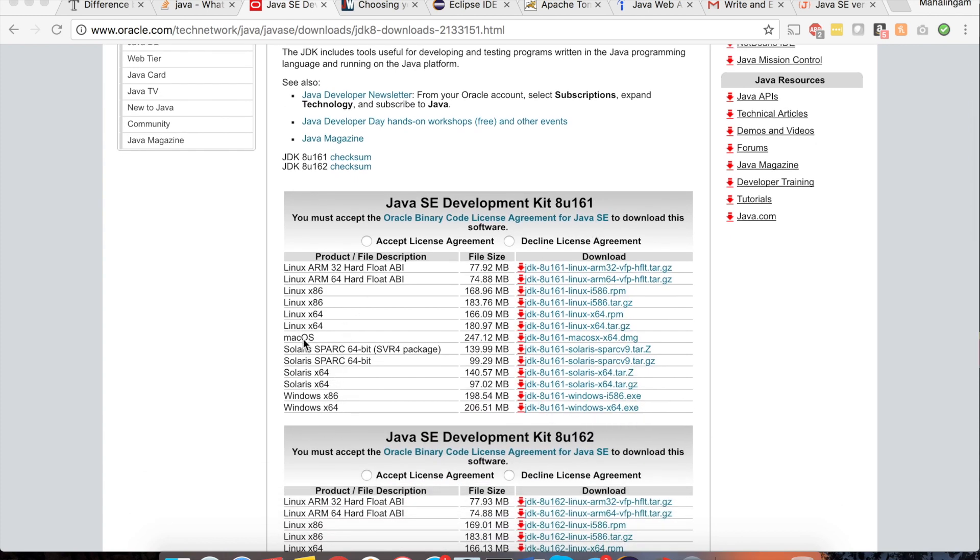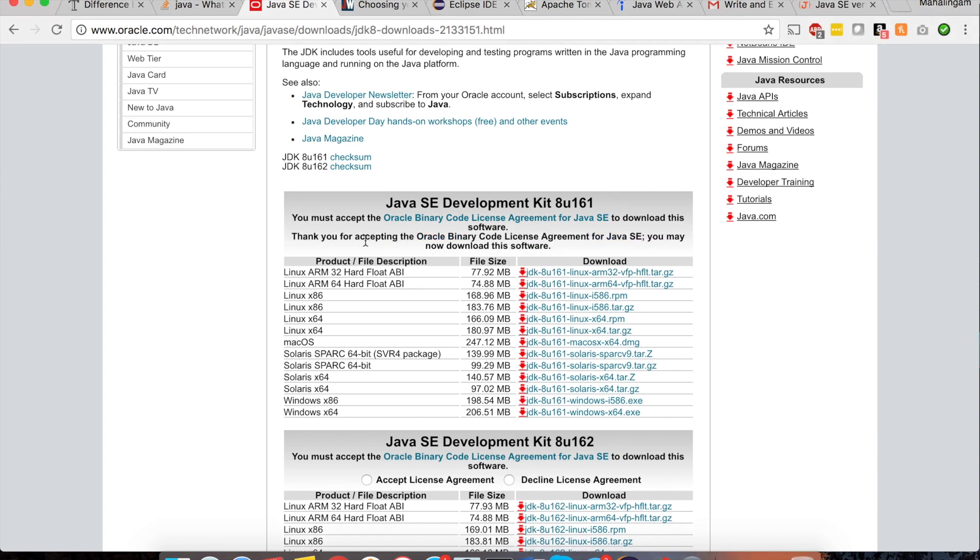Currently I am using macOS so I am going to download this macOS dmg file. Before downloading you have to accept the license. So I am going to accept the license. After accepting license you can download the dmg file.